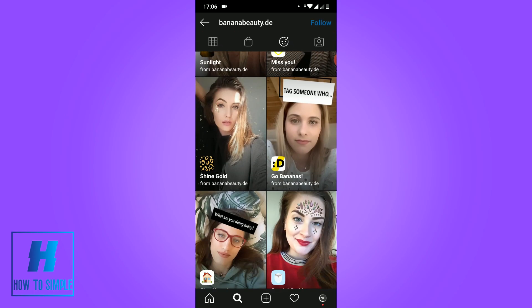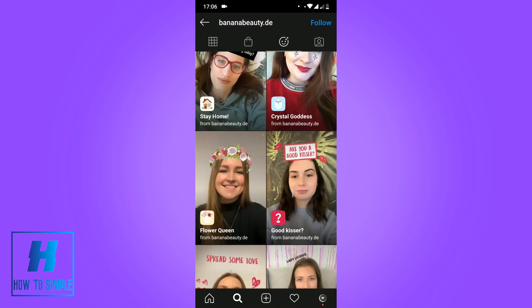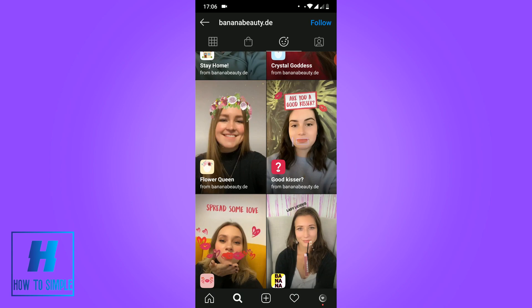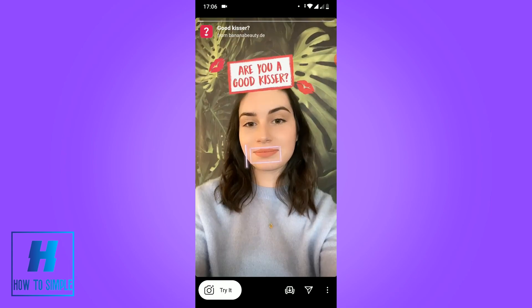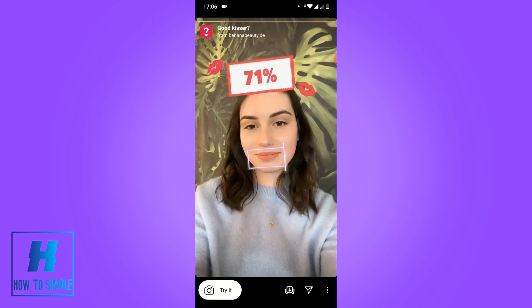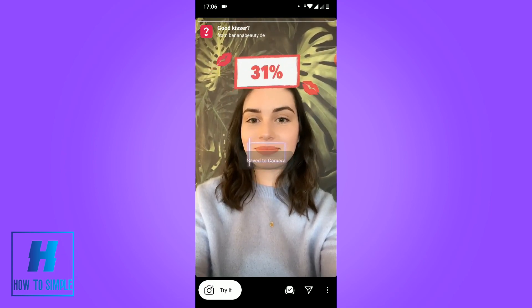The only thing you have to do is swipe to the left, just like this, then scroll down a bit. As you can see, here is the 'Are You a Good Kisser' filter on Instagram.